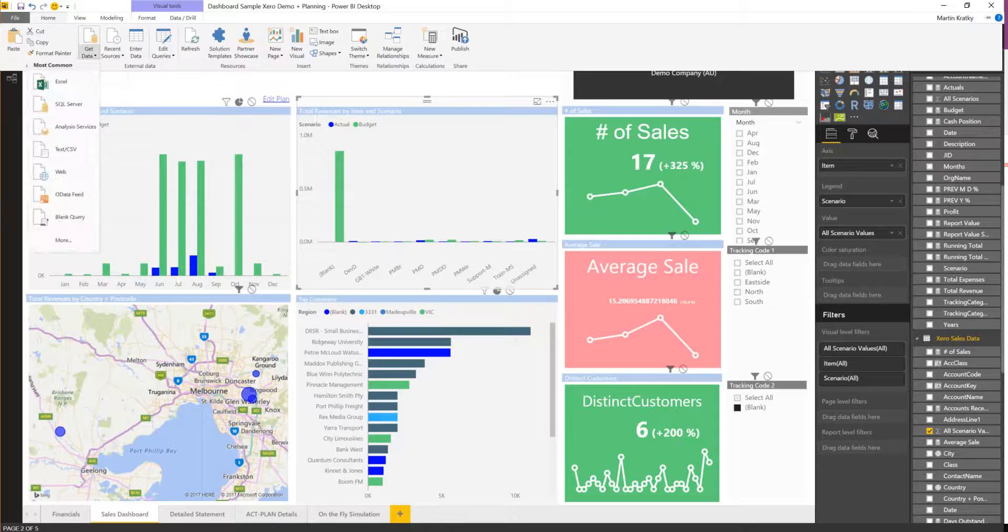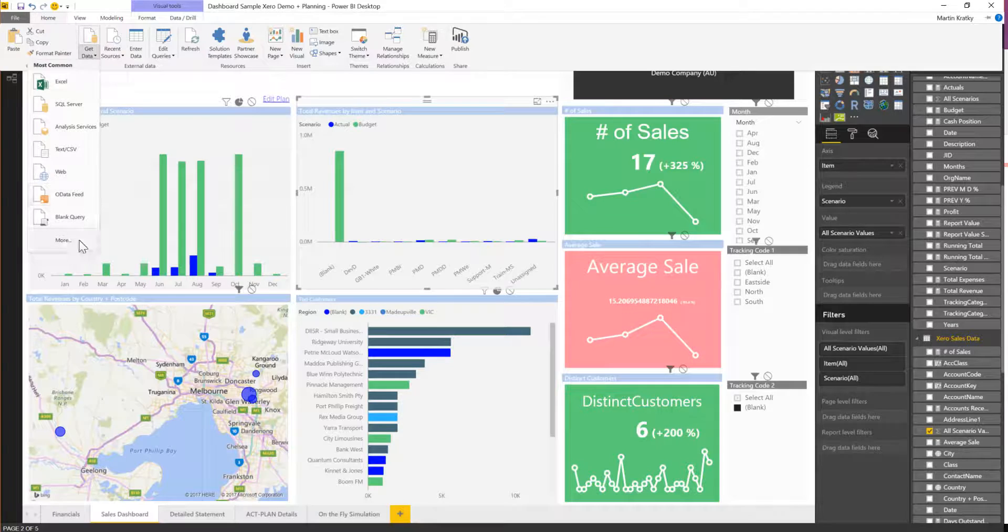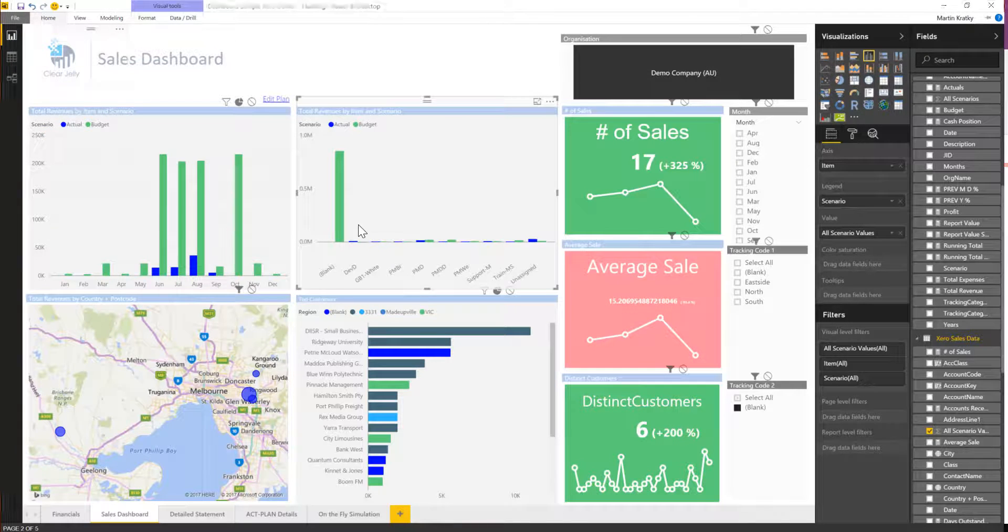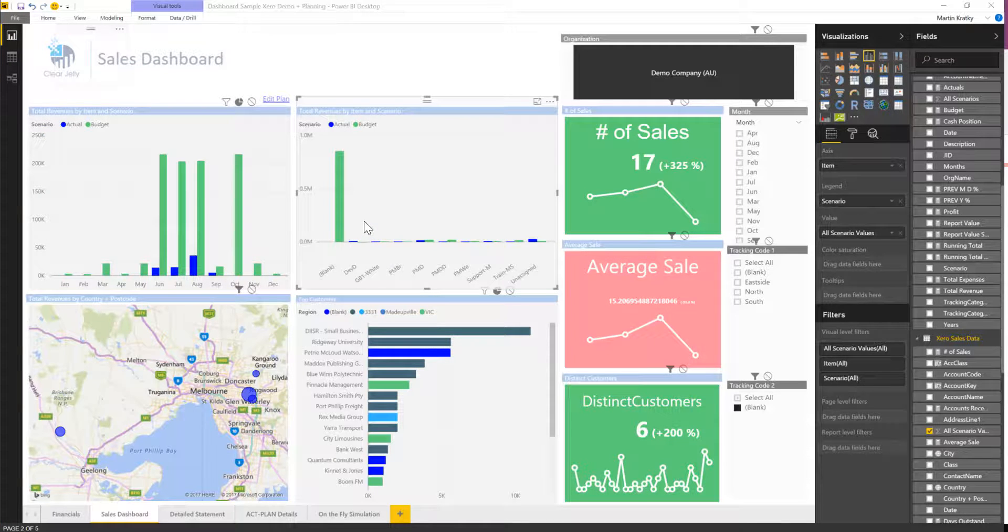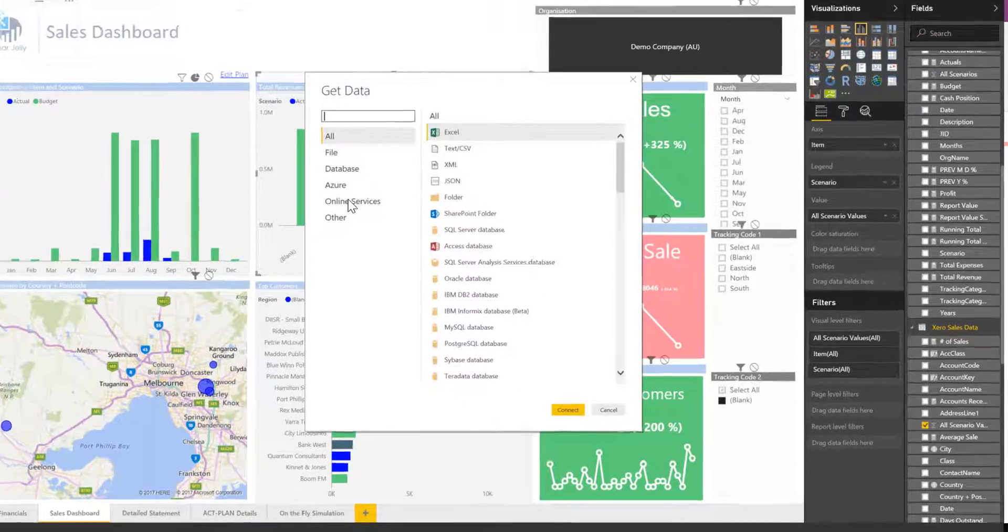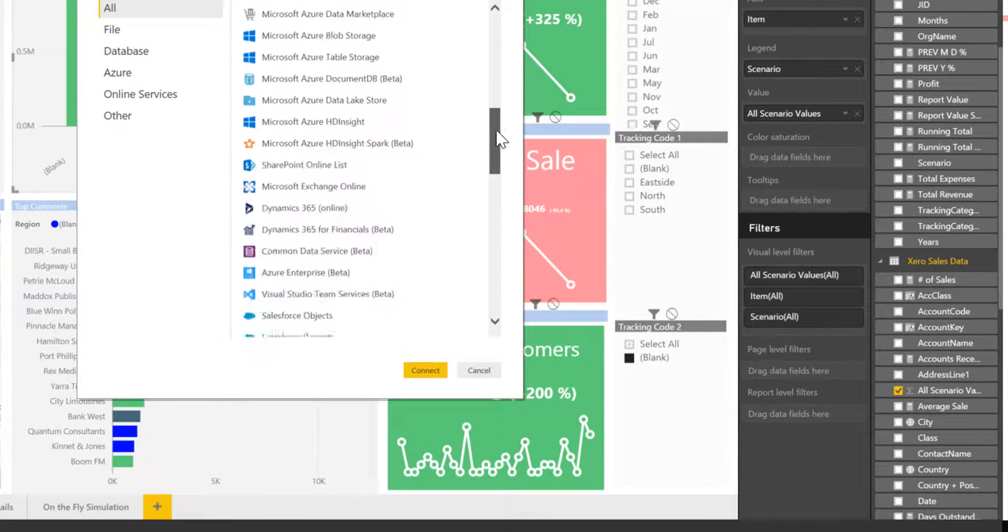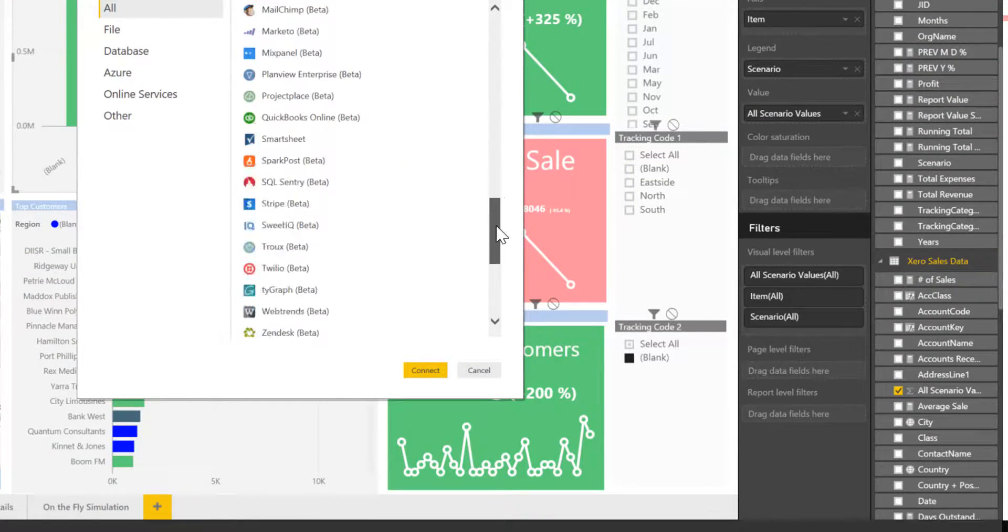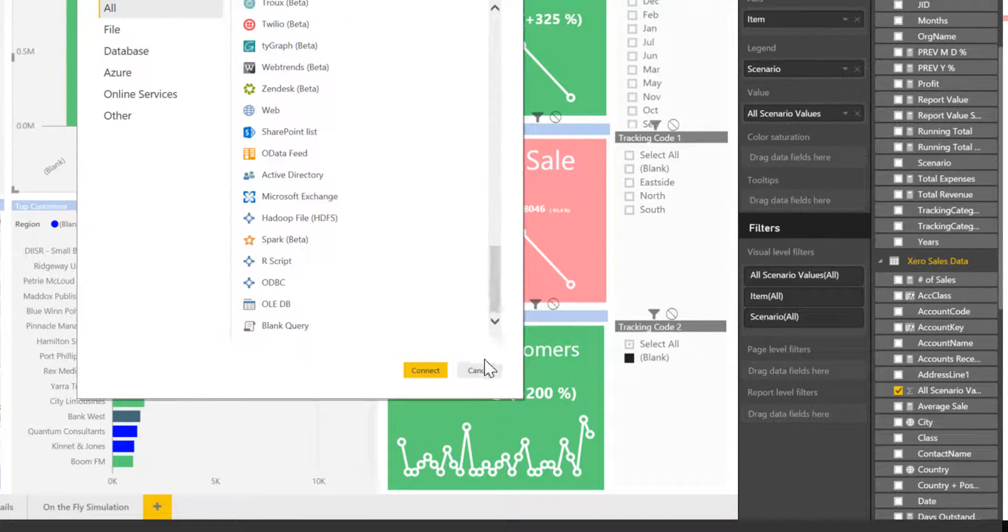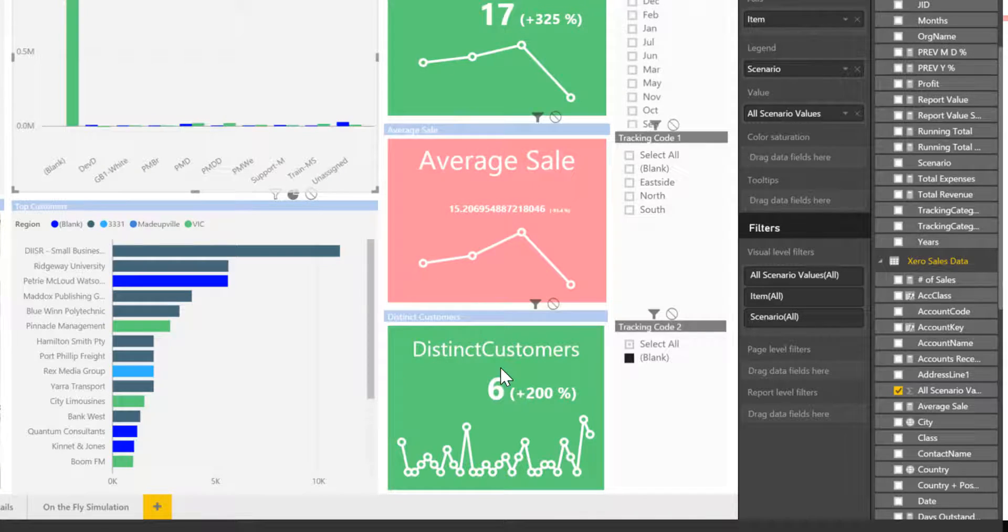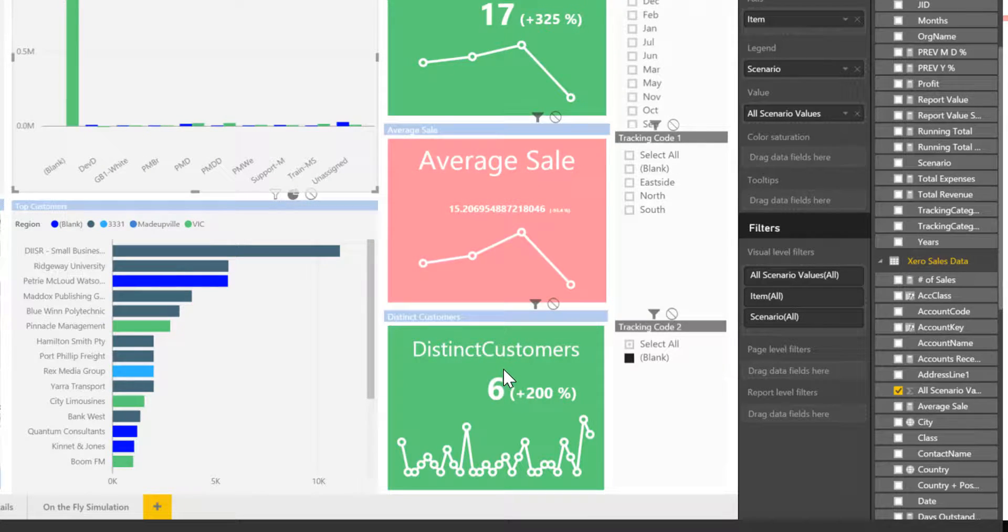This can of course be integrated with all the other data sources and connectors that Power BI offers to add social media insights, custom relationship results, and any other systems that the organization uses for their processes.